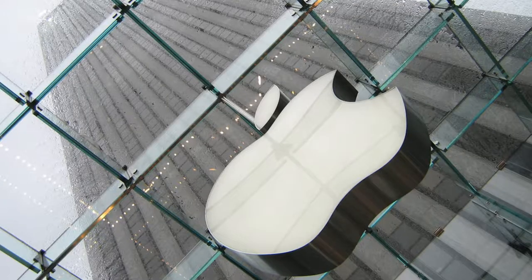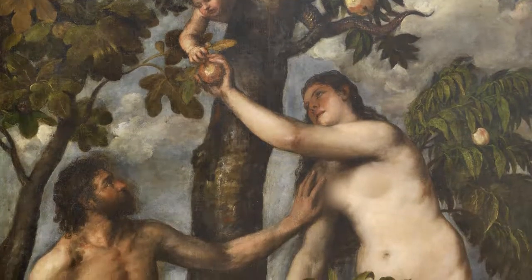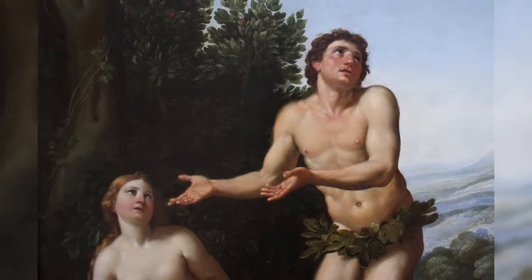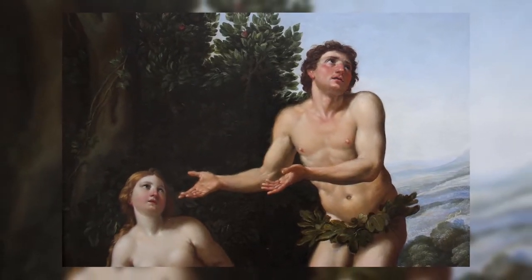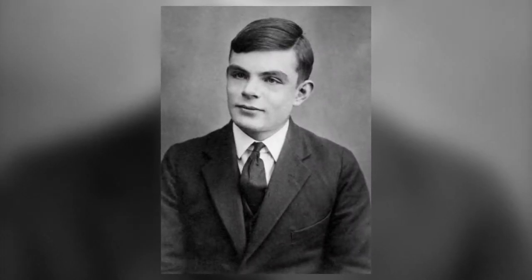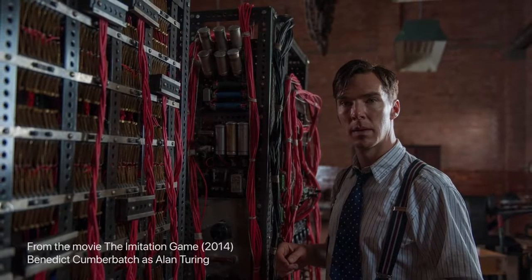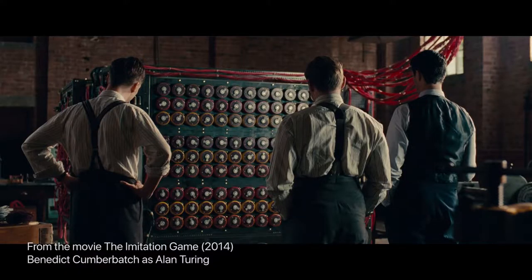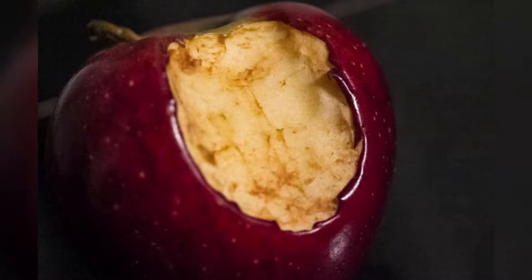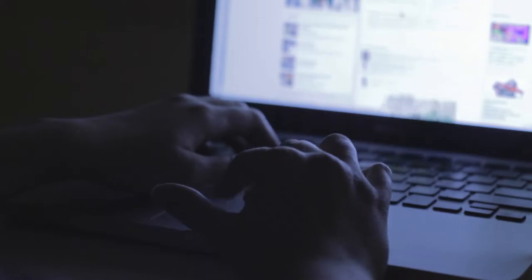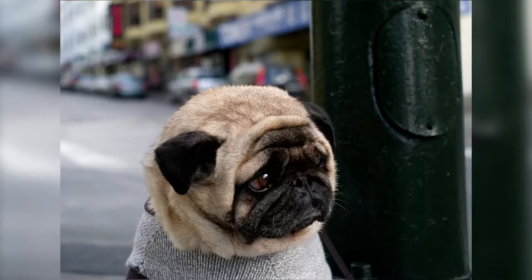Some suggest it symbolizes the fruit that Adam and Eve ate from the tree of knowledge, which God said never to eat but they ate it anyway. Some say it has something to do with the death of Alan Turing, the father of computer science and artificial intelligence, who allegedly committed suicide after being prosecuted for homosexuality by eating a cyanide-infused apple, reenacting a scene from Disney's Snow White and the Seven Dwarfs. Although these stories might be very interesting, unfortunately none of these claims are proven to be true.